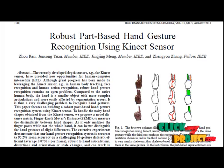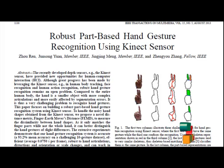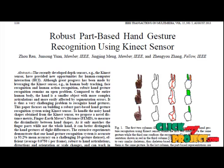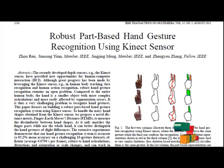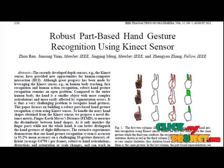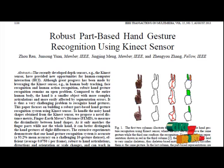Here we propose a novel distance metric — Finger Earth Mover's Distance — to measure the similarity between hand shapes. We use PCA for feature extraction. By using PCA, we recognize the hand gesture.